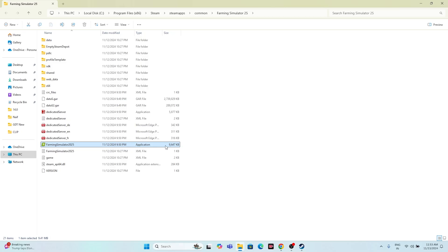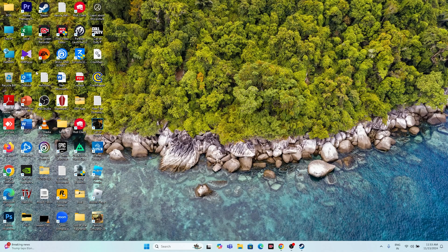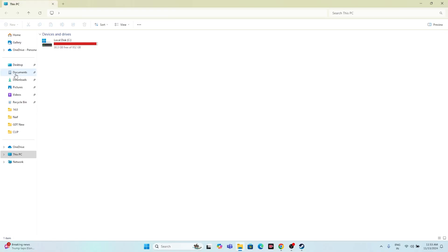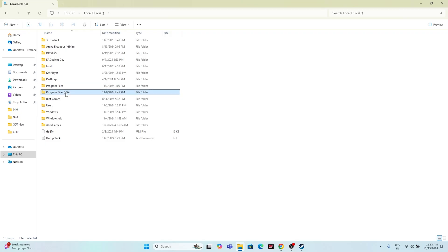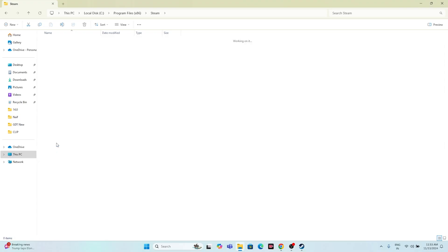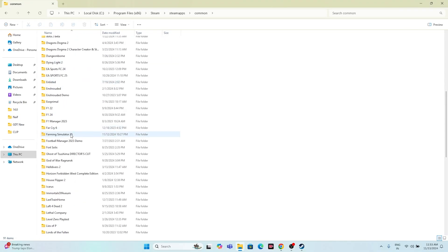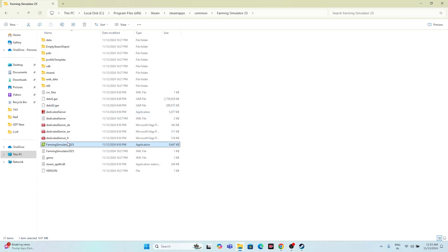From the installation folder, try launching the game directly from the application file there. If you don't want to use the shortcut method, you can also navigate manually: go to This PC, then Local Disk C, then Program Files (x86), then Steam, then steamapps, then Common, scroll down to Farming Simulator 25, and launch from there. Both methods work fine.